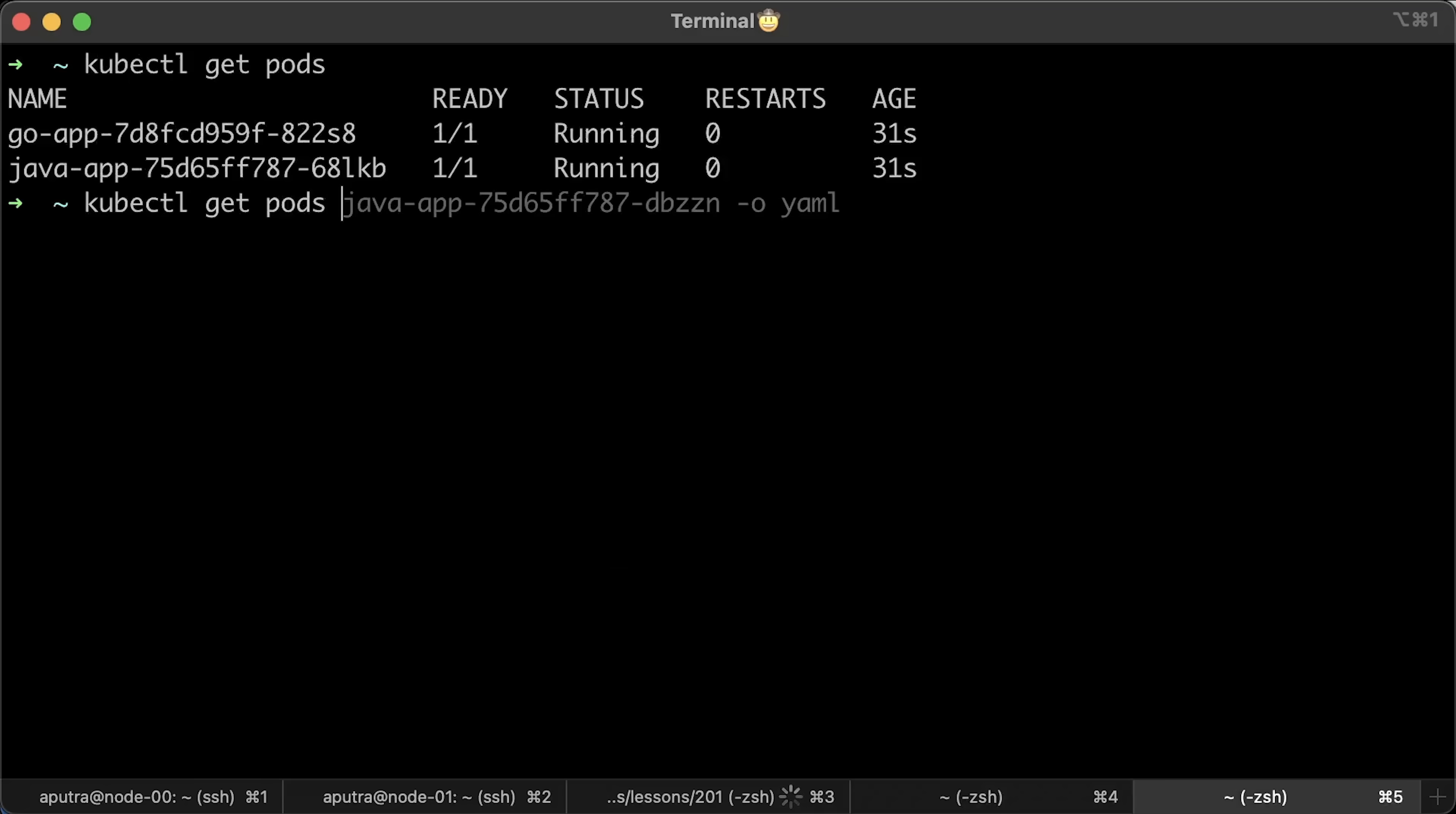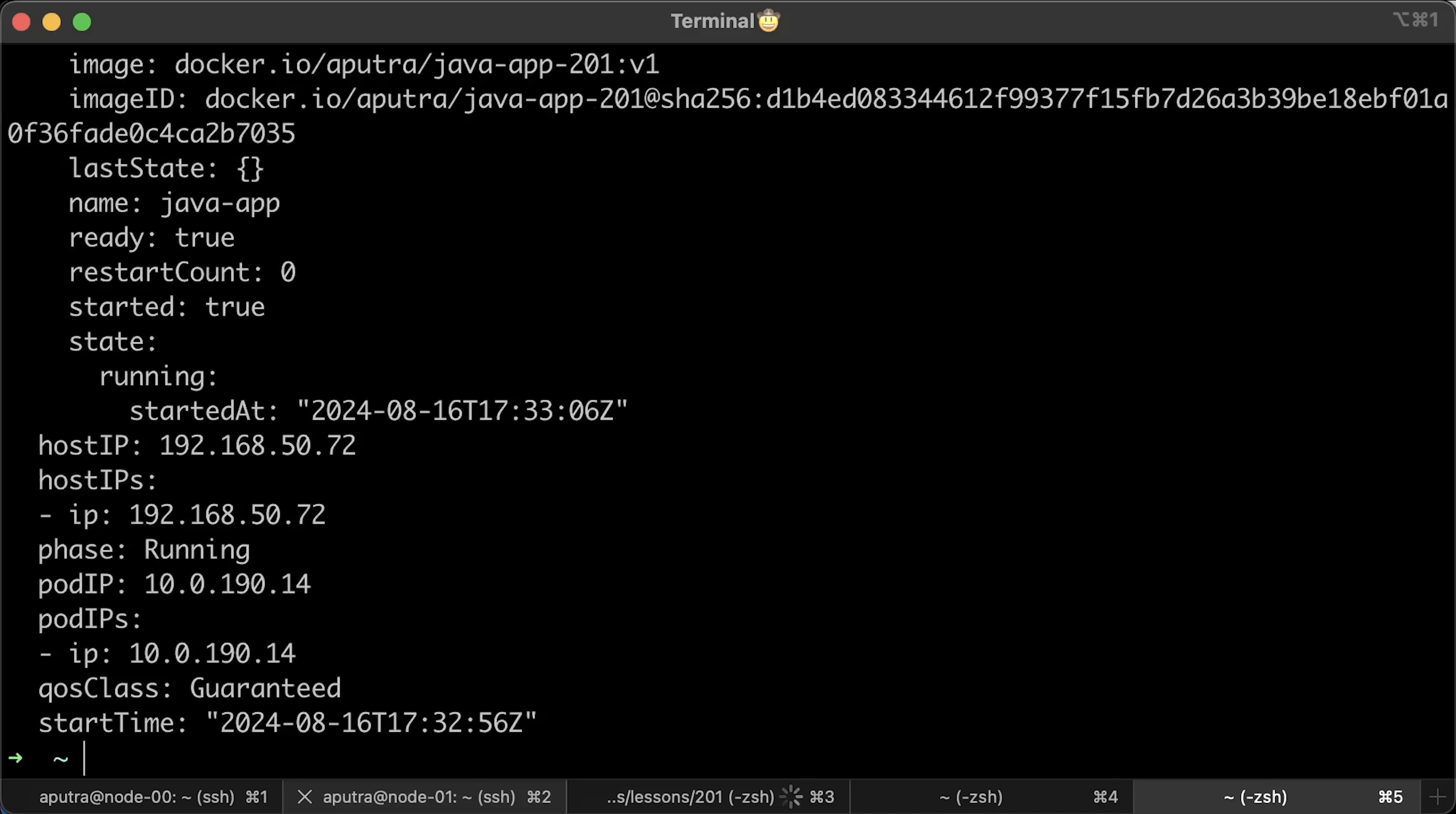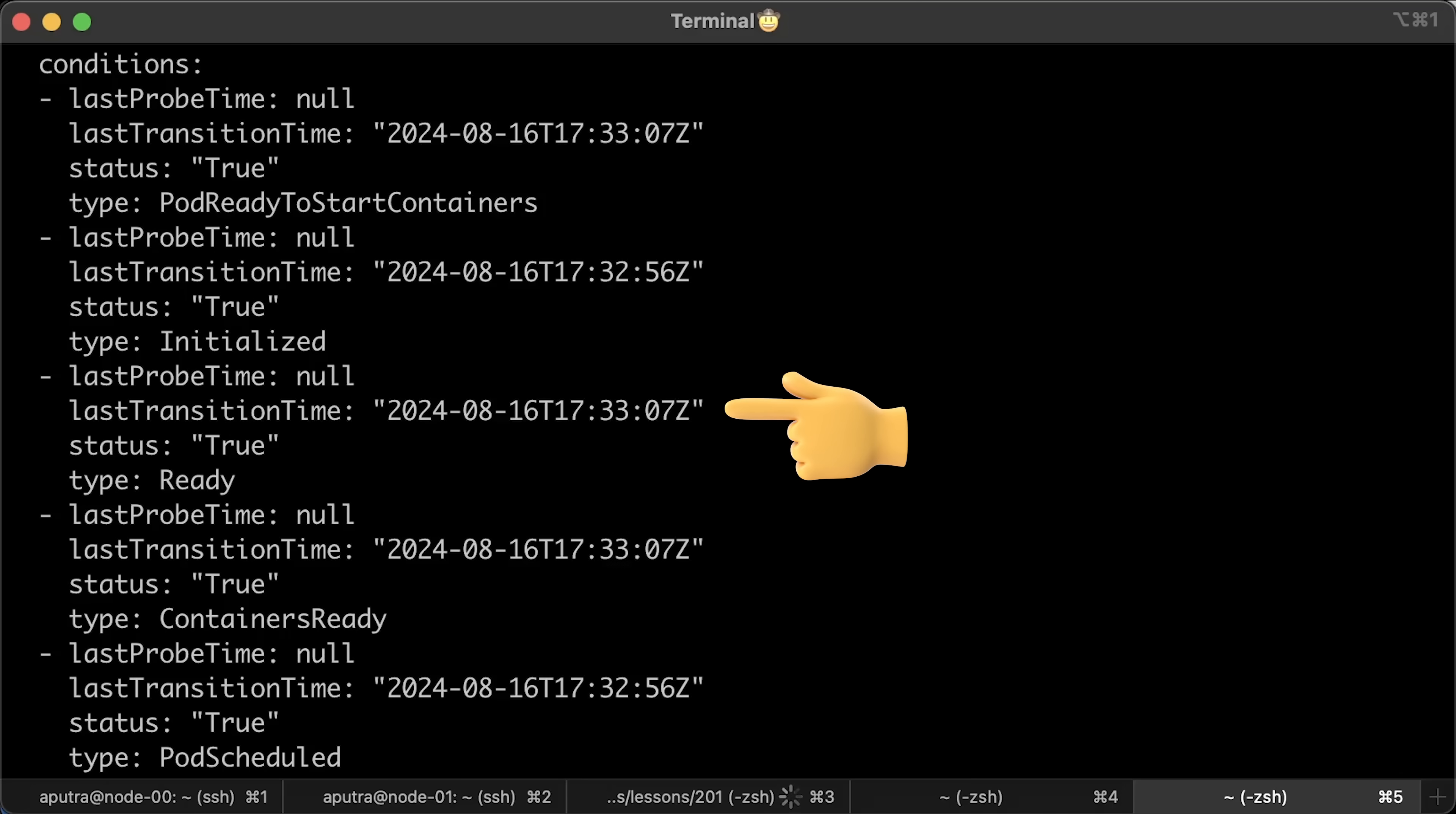Now, let's see how long it took for the Java app. It became ready at 33.07, just one second later. I ran this test a few times and the results are more or less consistent. It takes slightly longer to start the Java pod because the image is larger, so it takes longer to download. However, the difference is very small.